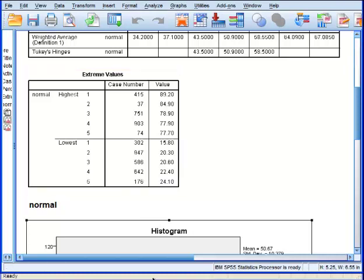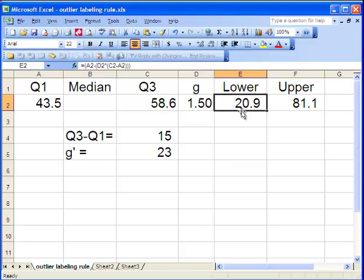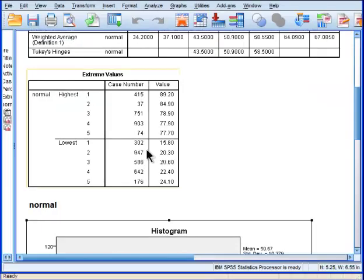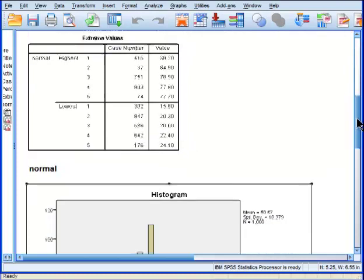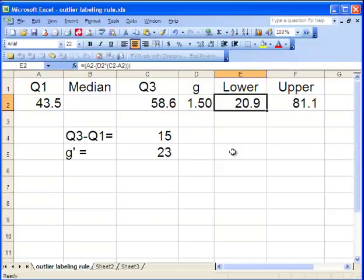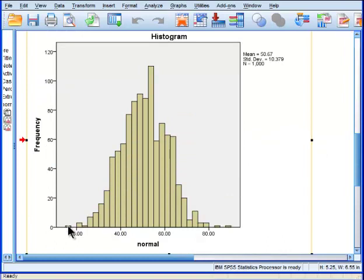And it's also telling me that there's an outlier on the lower side. Because my limit going on the left side of the distribution is 20.9. And when I look at my lowest observations, I can see that I've got three values that are lower than 20.9 in these data. So it's telling me that this value and these two values are outliers on that side.